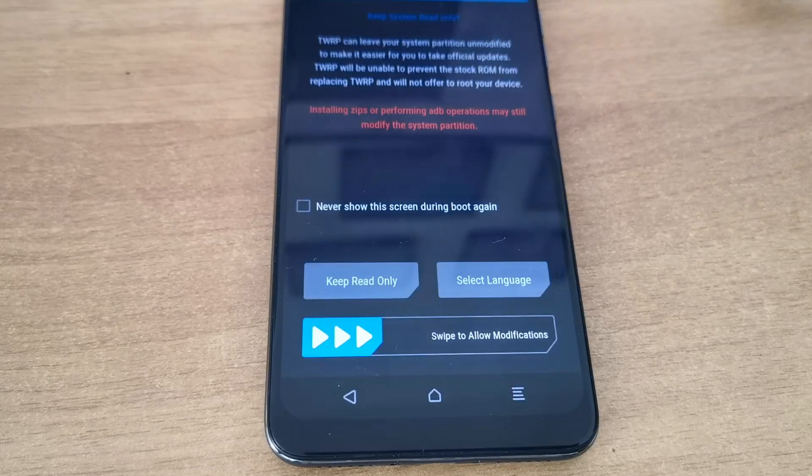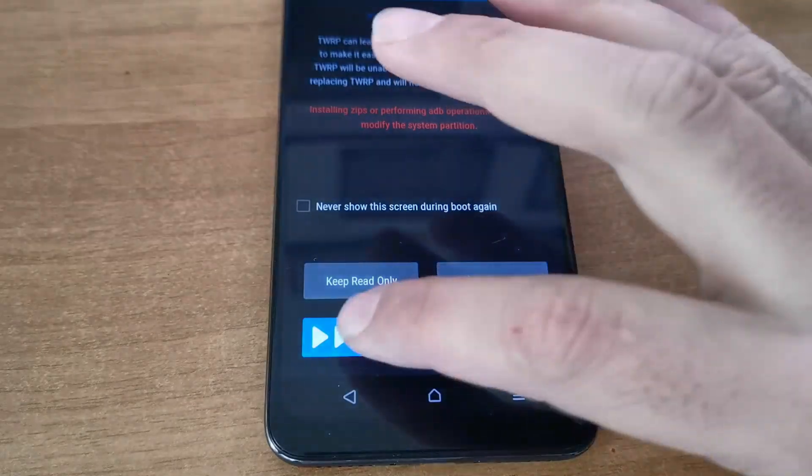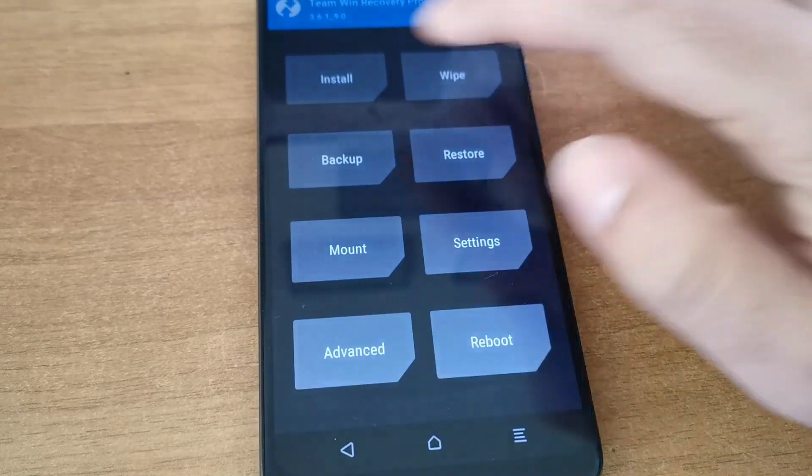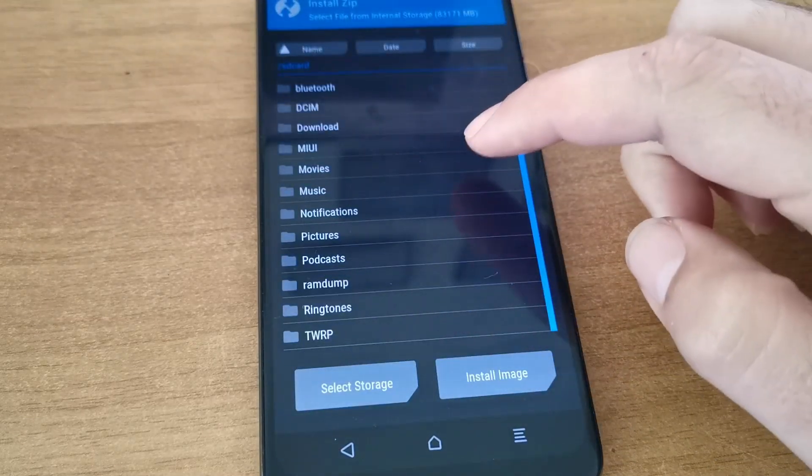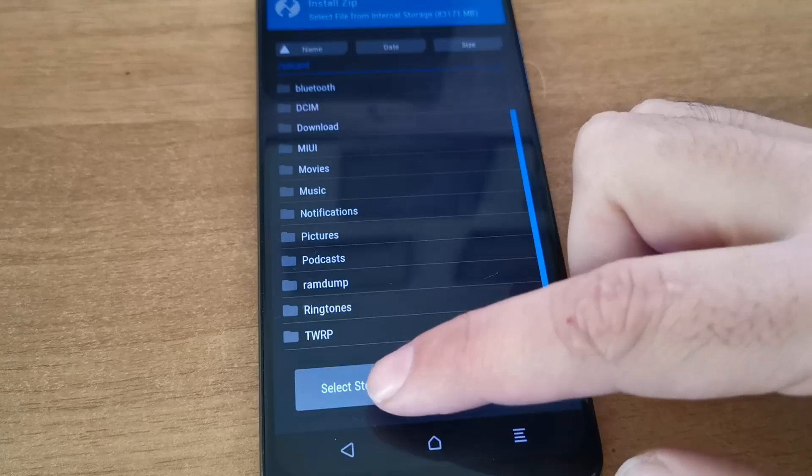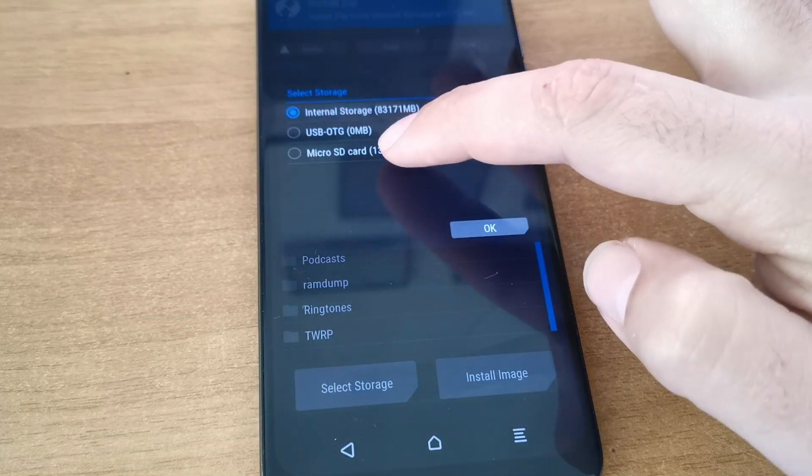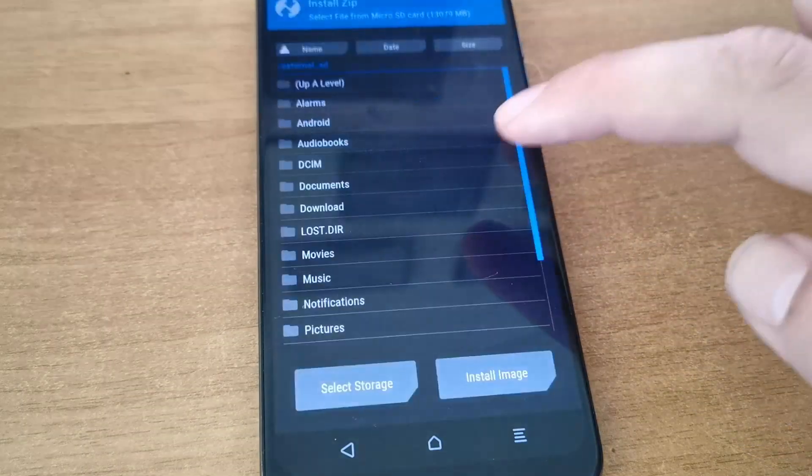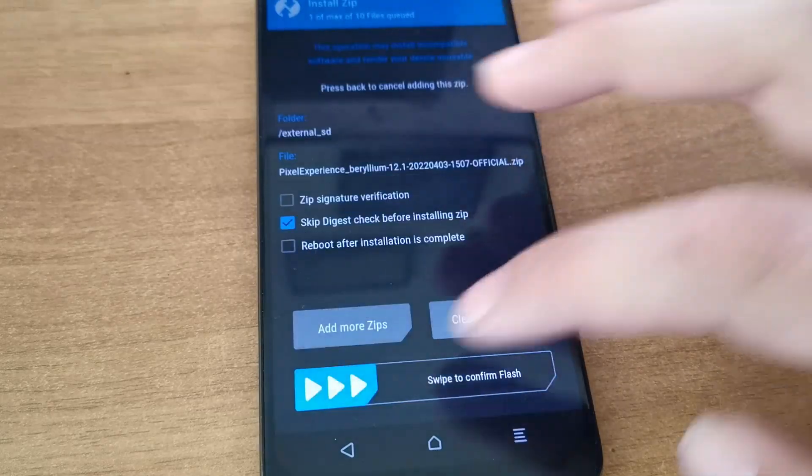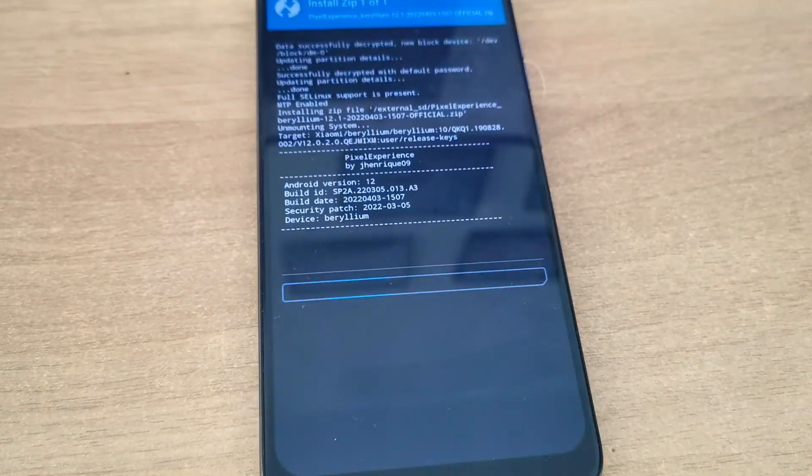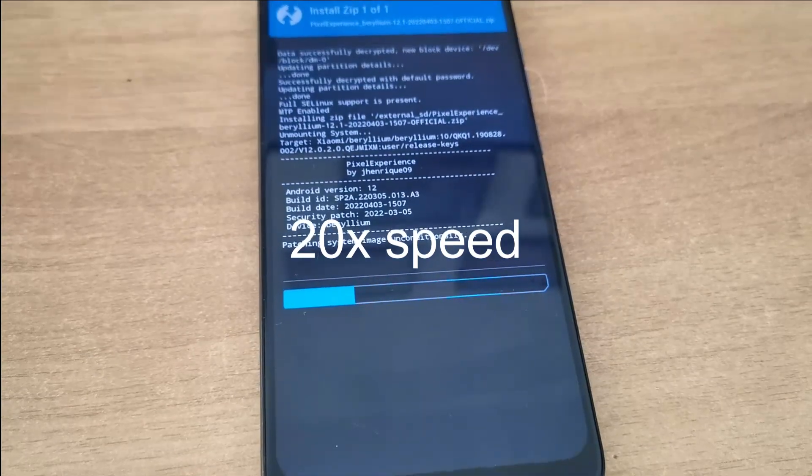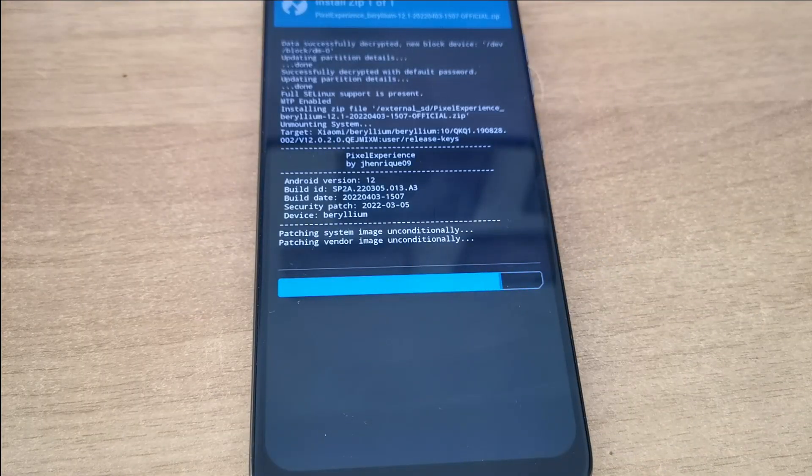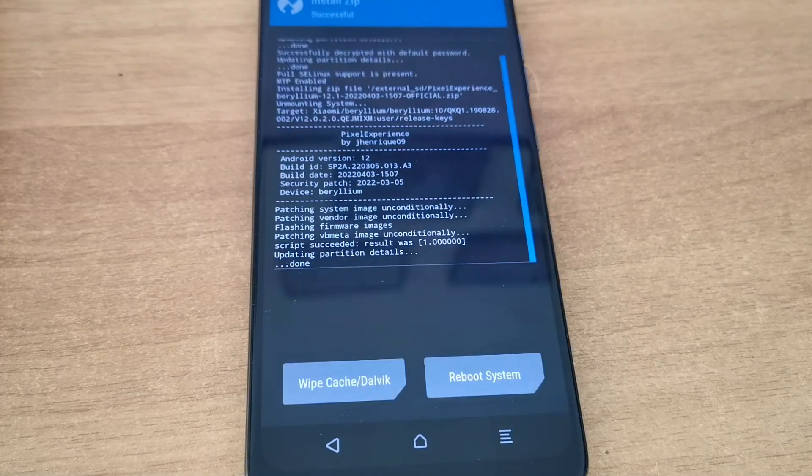Wait for it to boot into recovery. Swipe to allow modifications, go to install, and select your storage. I need to go to the micro SD card. Here I have Pixel Experience. Just swipe to flash it.